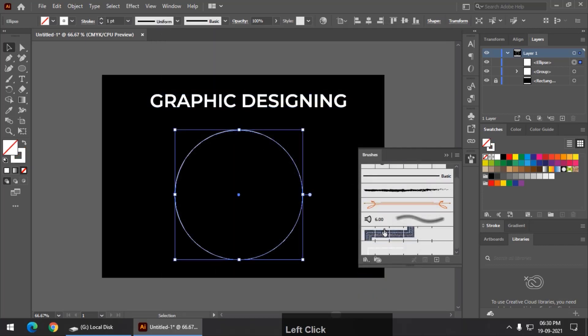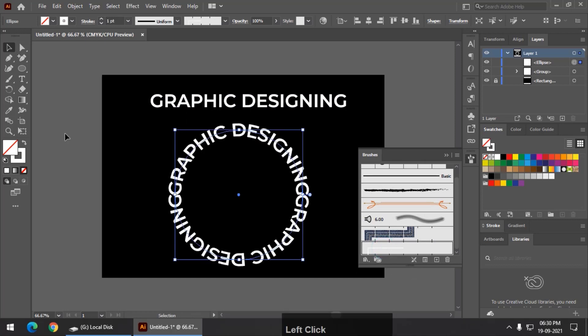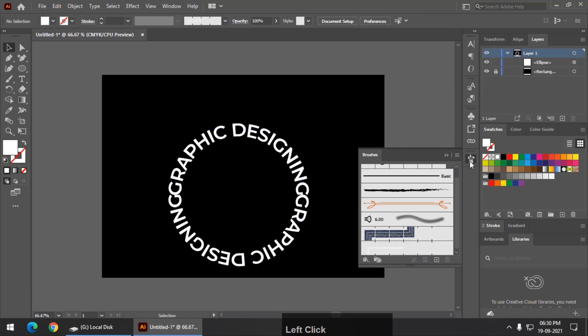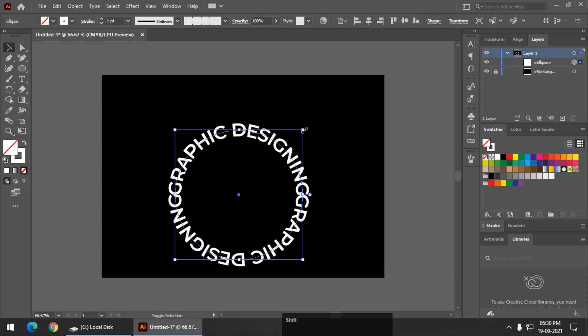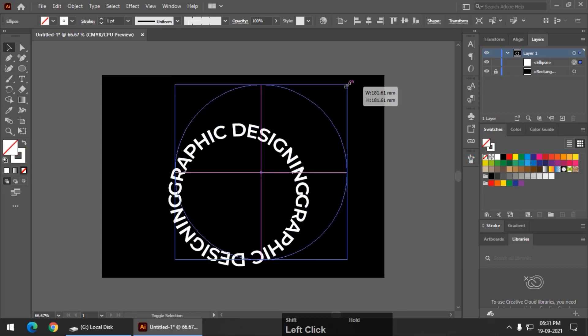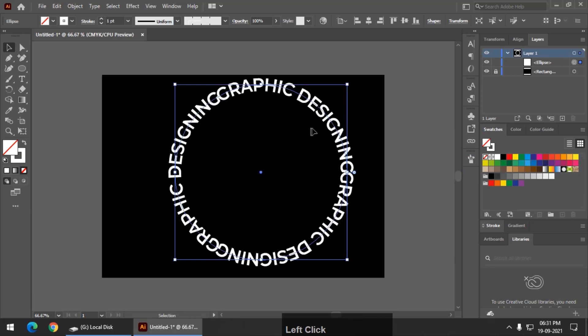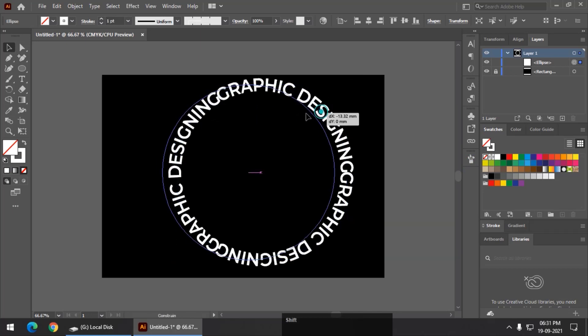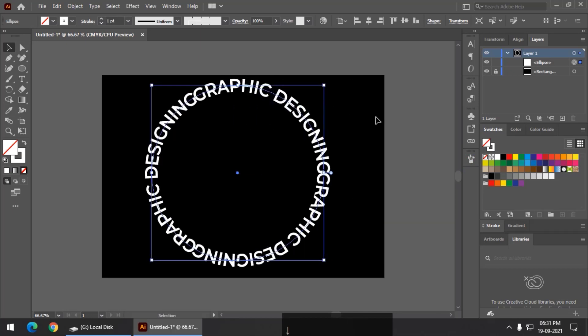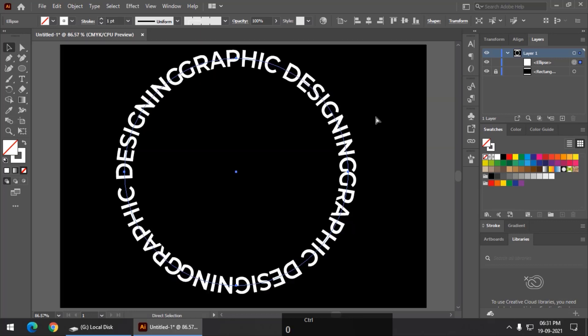Now click over here and apply this particular brush that we have created. It will look something like this and I am going to increase the size a little bit so that it is easily visible. Again, I am going to zoom it, control 0 to fit to window.